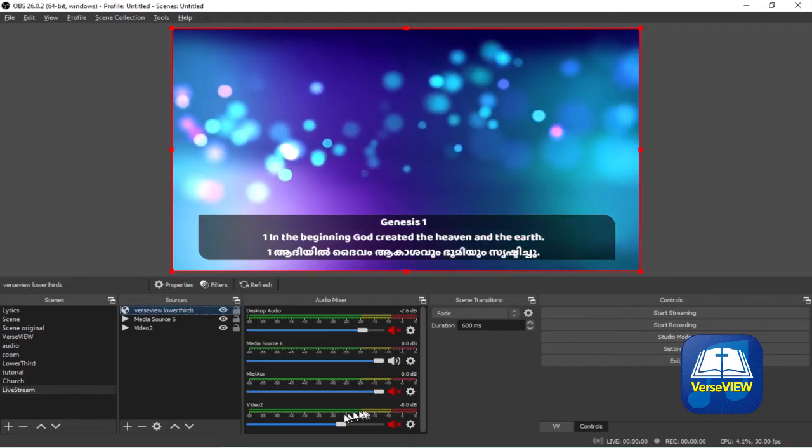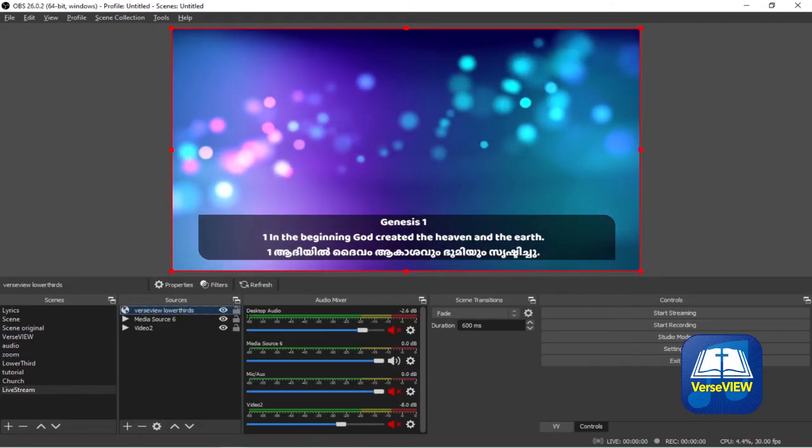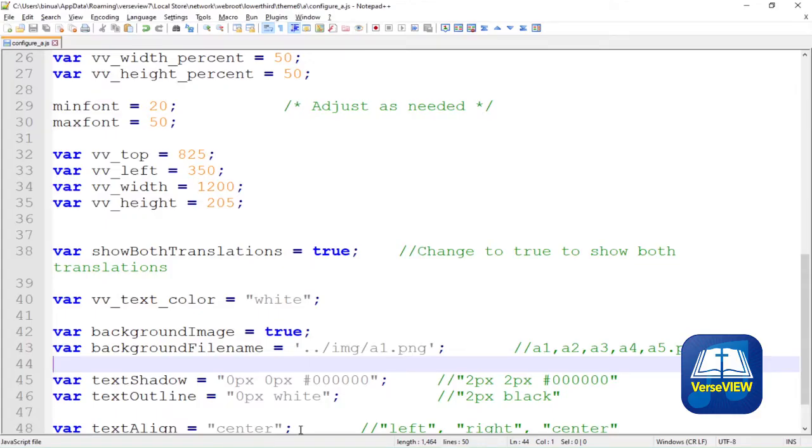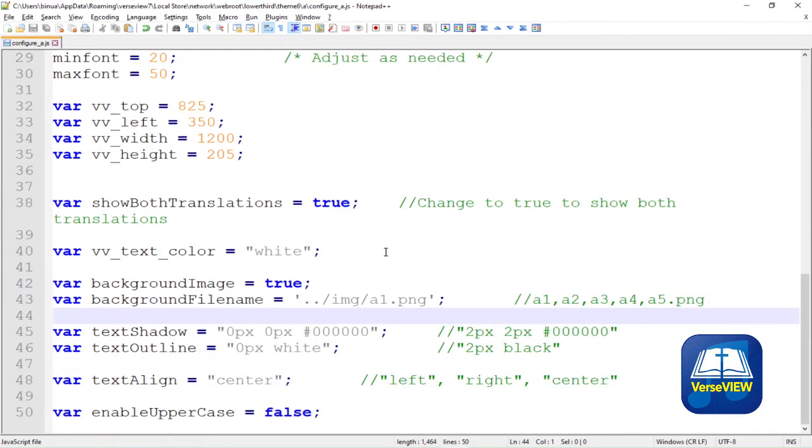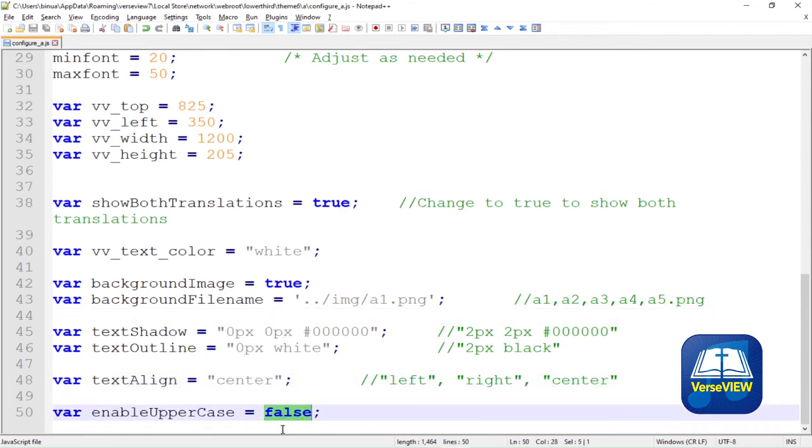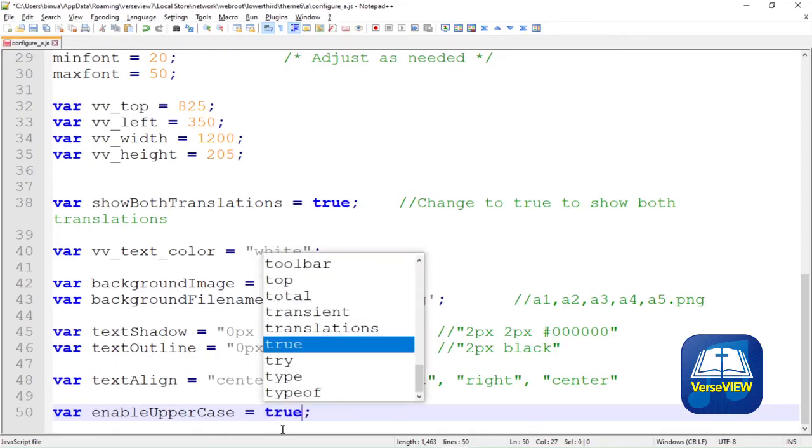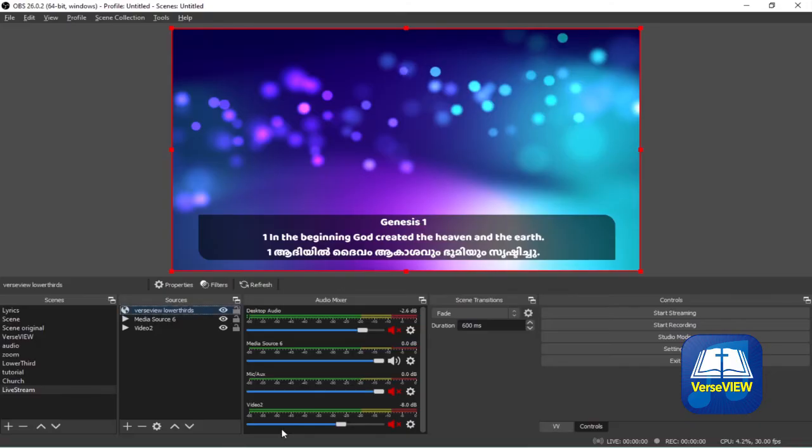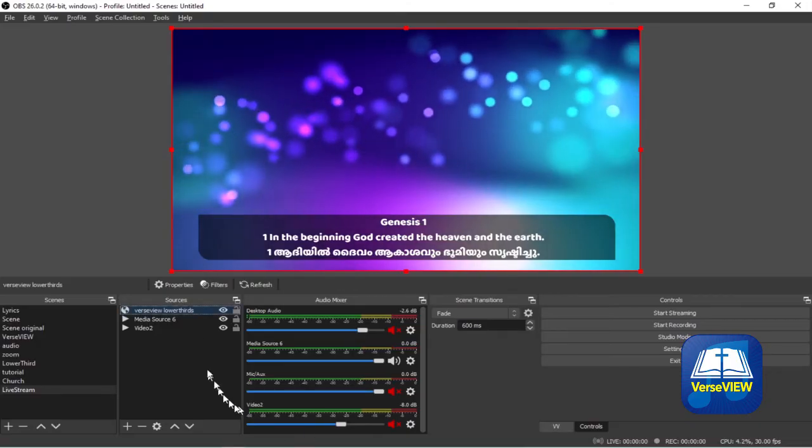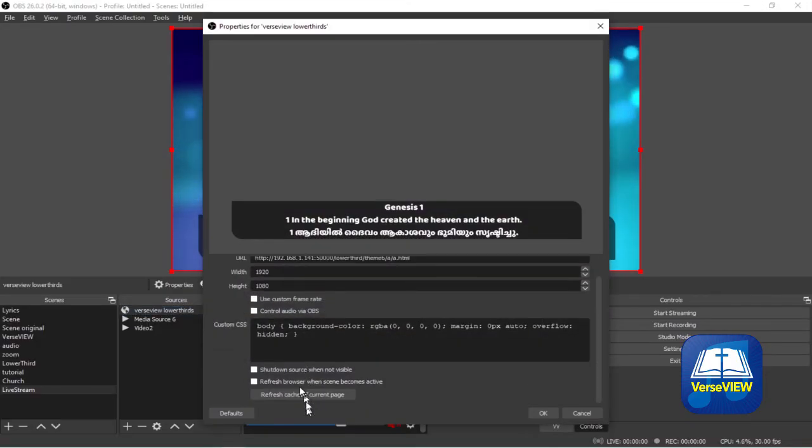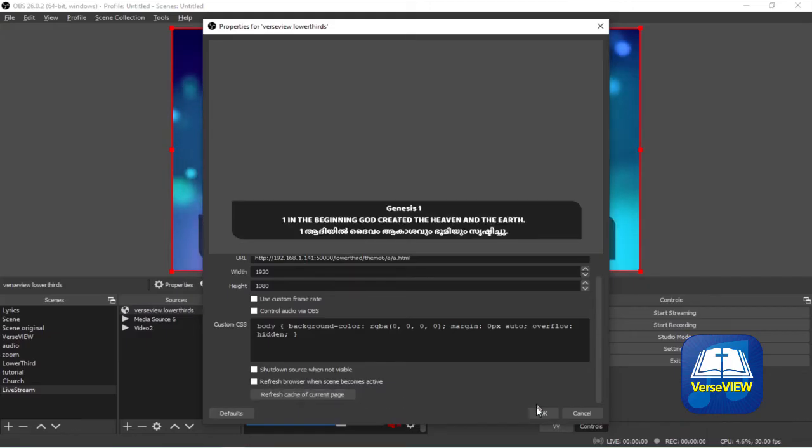Once again you can create your own background, just make sure it's in the same location, or if it's in a different location then you can adjust the top left width and height values. There's a text align, you can change that to center, left or right. And the last one in this file is called Enable Uppercase. Let's change that to true and here when we refresh the screen the English text will be in uppercase.